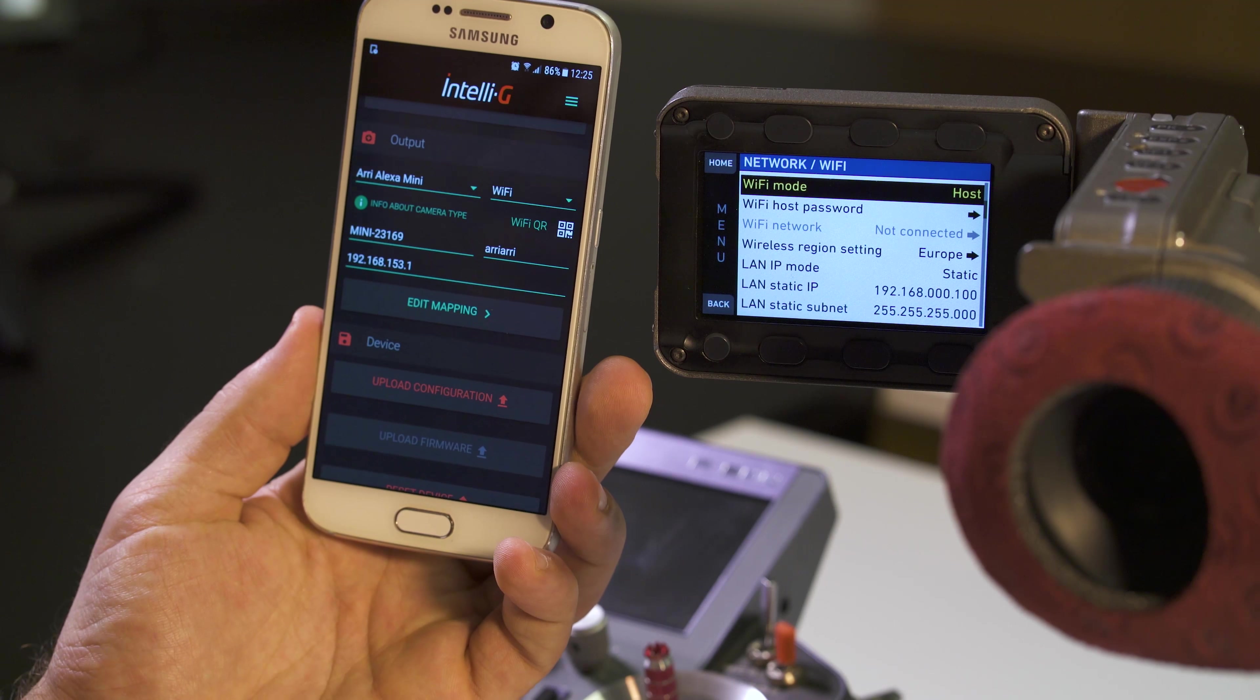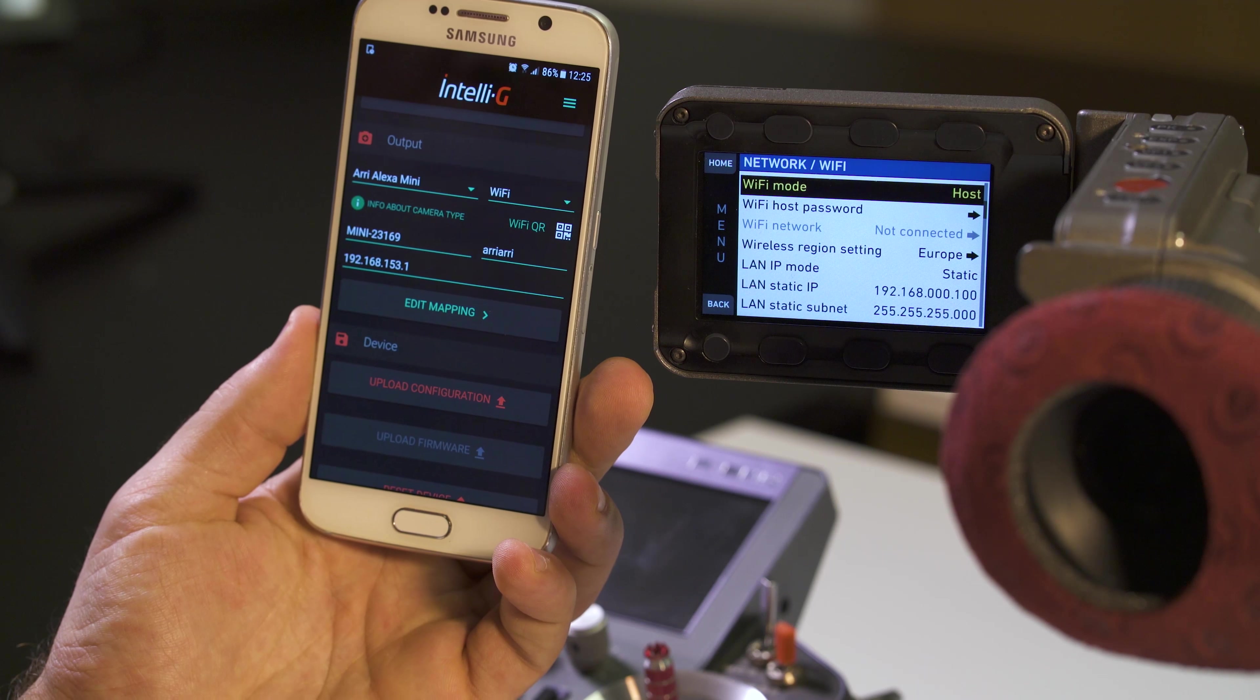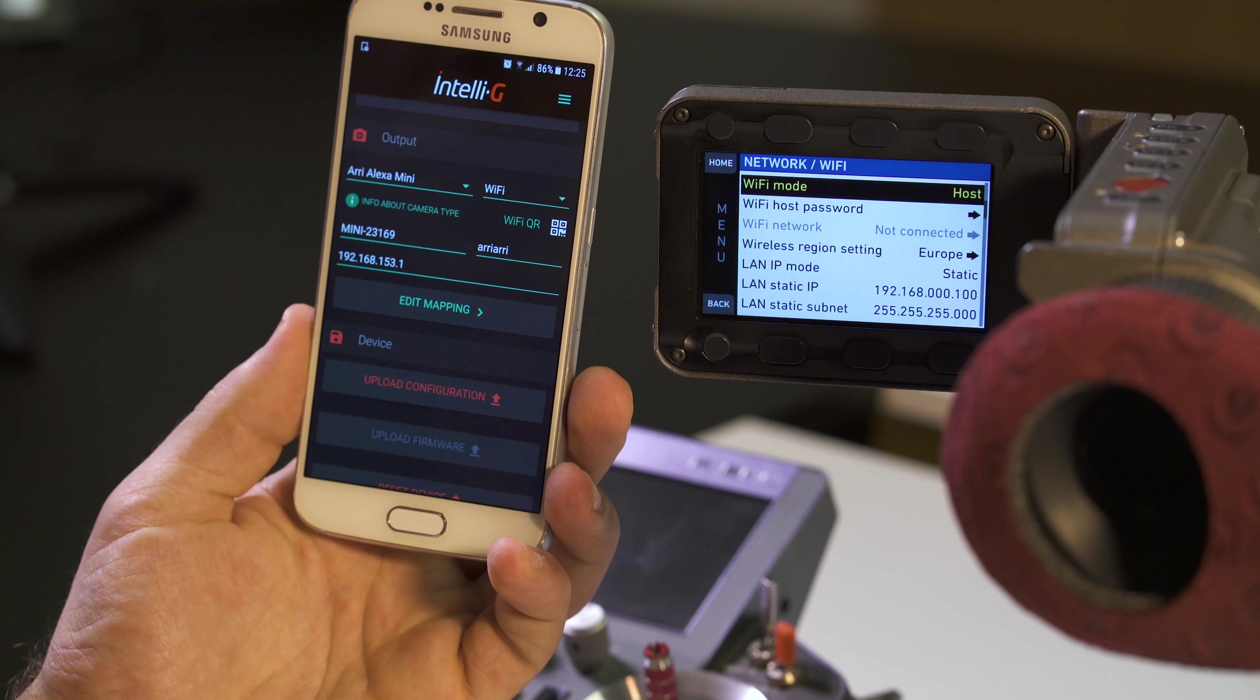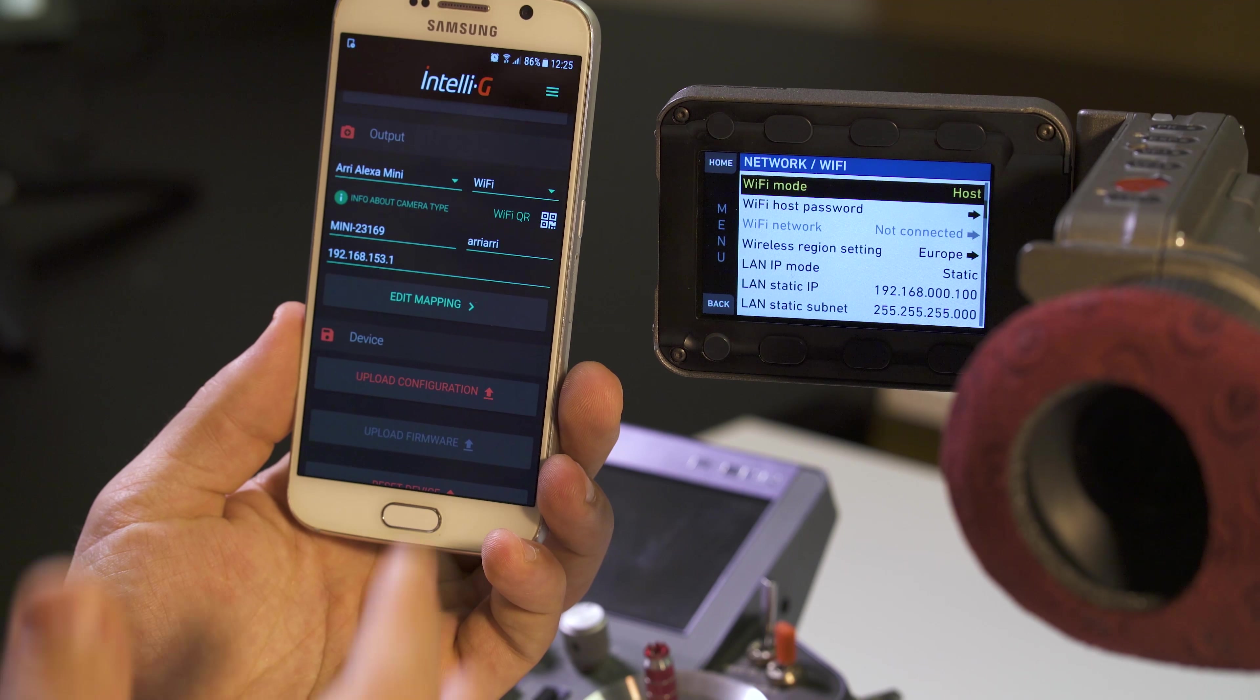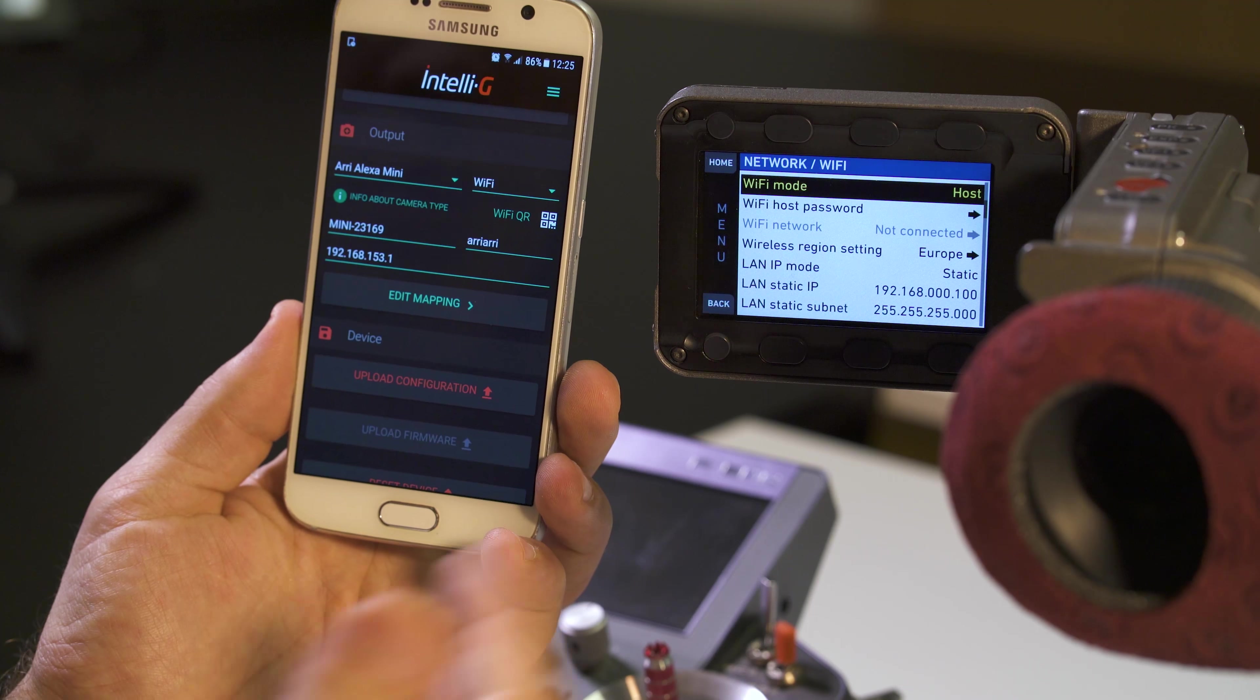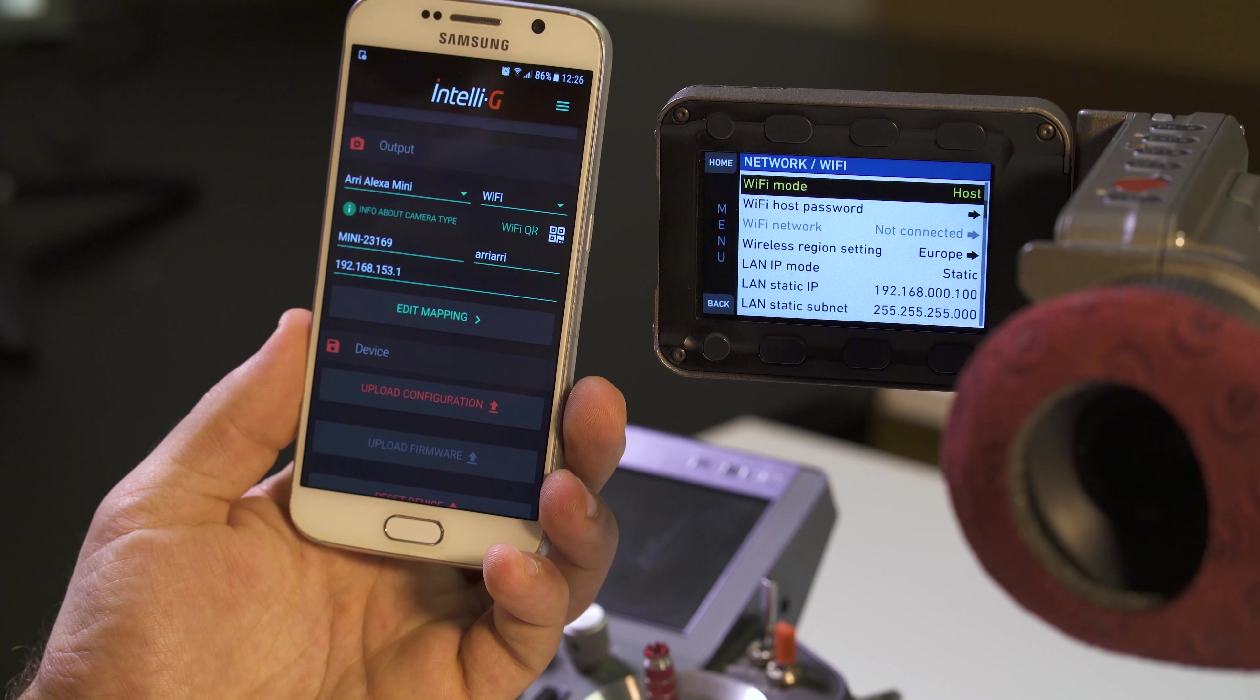Select Wi-Fi on the right side here because this is the way the device connects to the camera. Then all you have to do is fill in these three fields. Please make sure you input them precisely as they are on your camera, otherwise the connection will fail to establish.